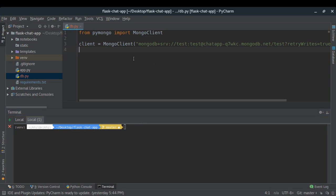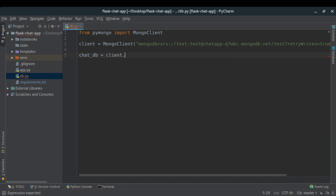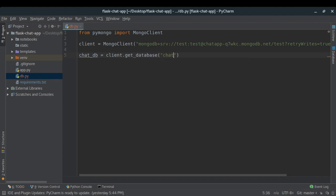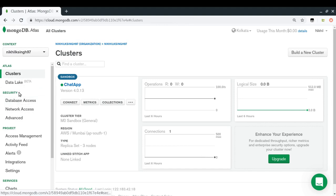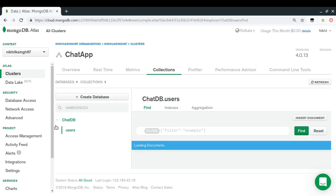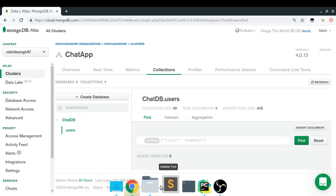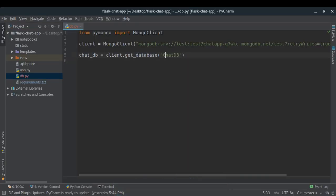Next we need to get our database. I'll write: 'chatdb = client.get_database("chatDB")' — using the exact name I gave it in Atlas (note the capital C). Then I'll get the users collection: 'users_collection = chatdb.get_collection("users")'.